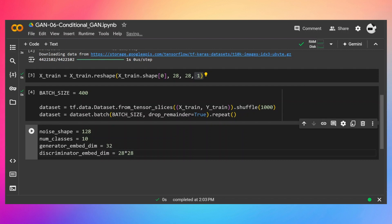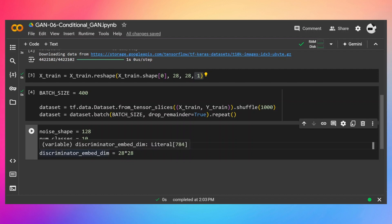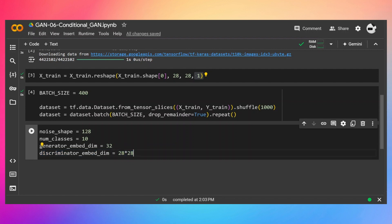Now let's define our noise shape and the number of classes. These two terms will be used for our embedding layers in the generator and discriminator. In the generator the output dimensions of the embedding layer will be 32 — so we provide an integer value like 0, 1, 2, or 9 and it returns a 32-number vector. The discriminator embedding dimensions will be 28×28, which is 784, because we need to reshape it back into 28 by 28.